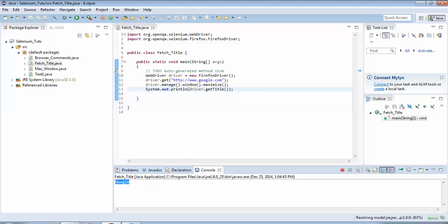So this concludes this tutorial where we have successfully fetched the title of any page. If you have a test case where you need to verify what is the title, this is the command: driver.getTitle(). Guys, thanks for joining. I will be creating more tutorials. Hope to see you soon in my next tutorial. Bye bye!